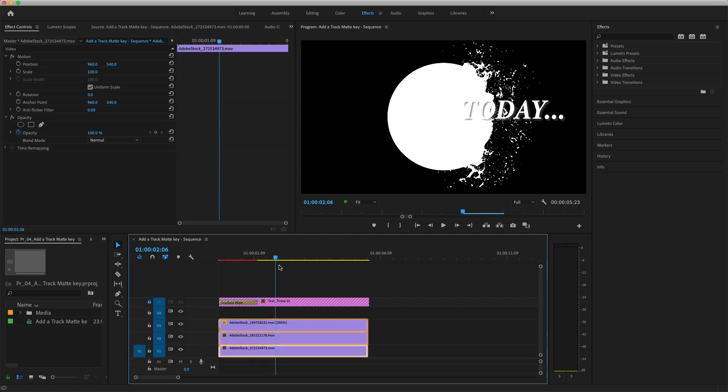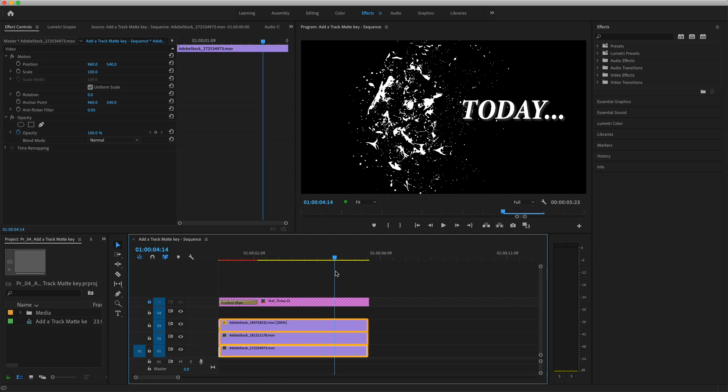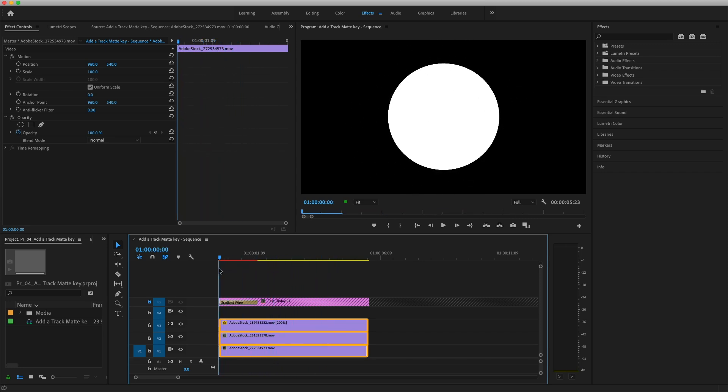Below this is a group of clips stacked on video tracks 3, 2, and 1, and I'll use these three clips to create a Track Matte Key effect. So let's examine each of these clips.